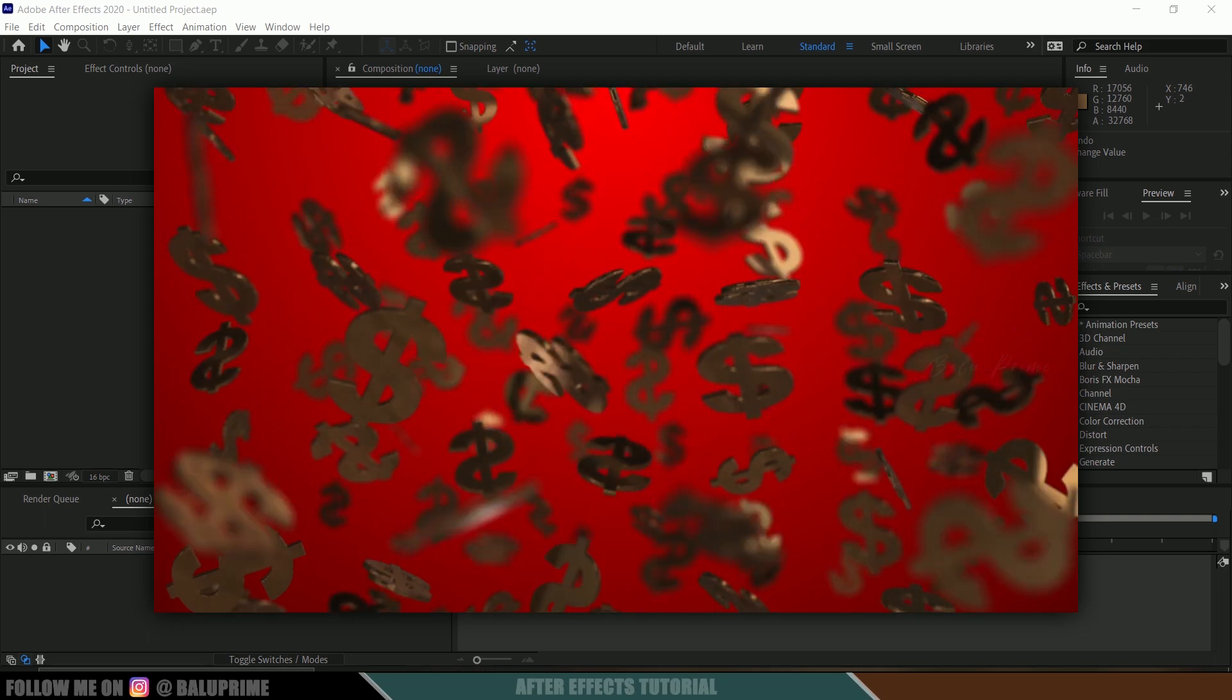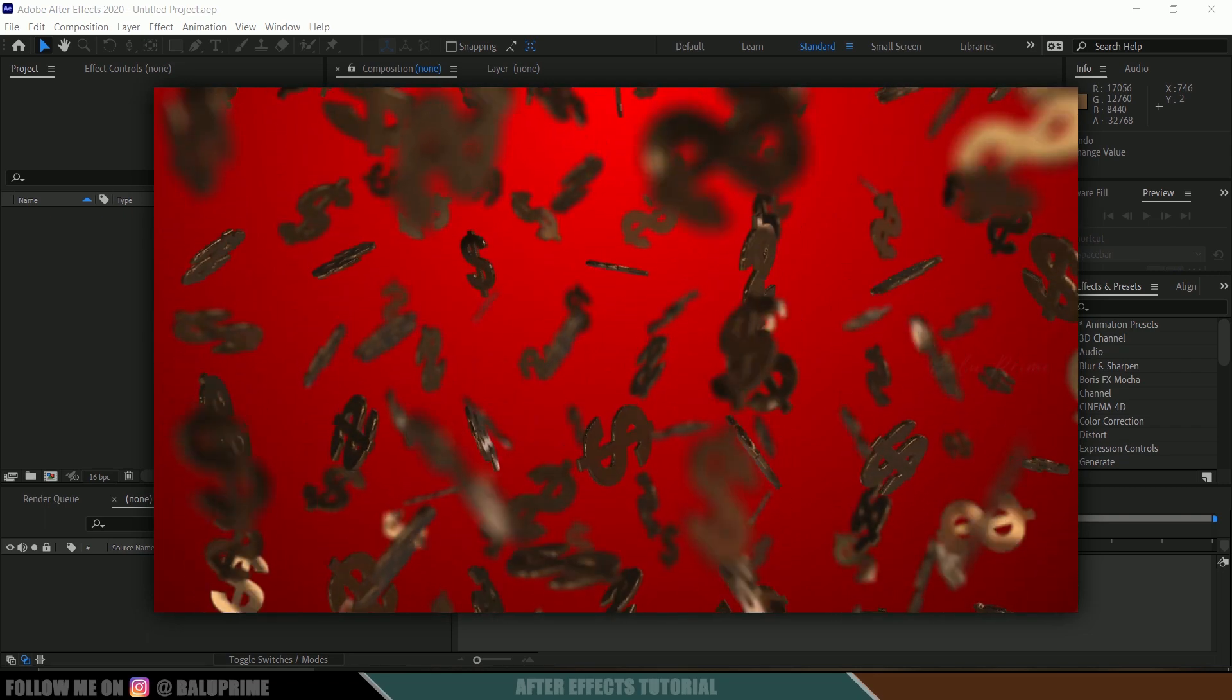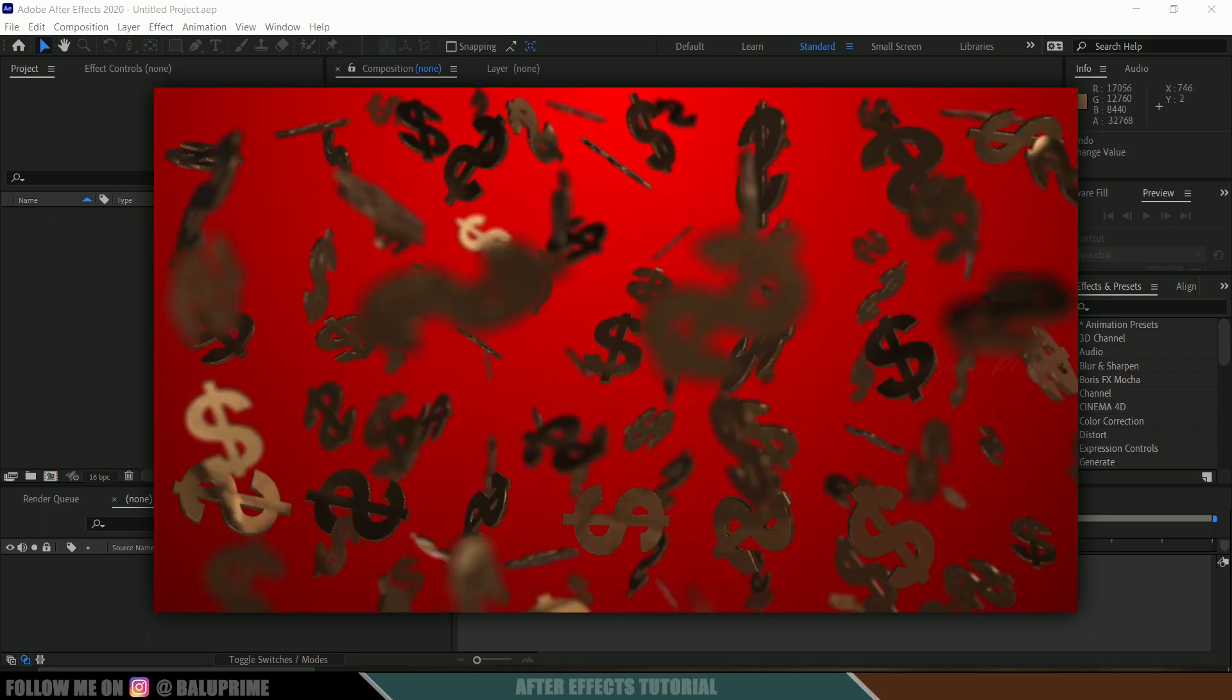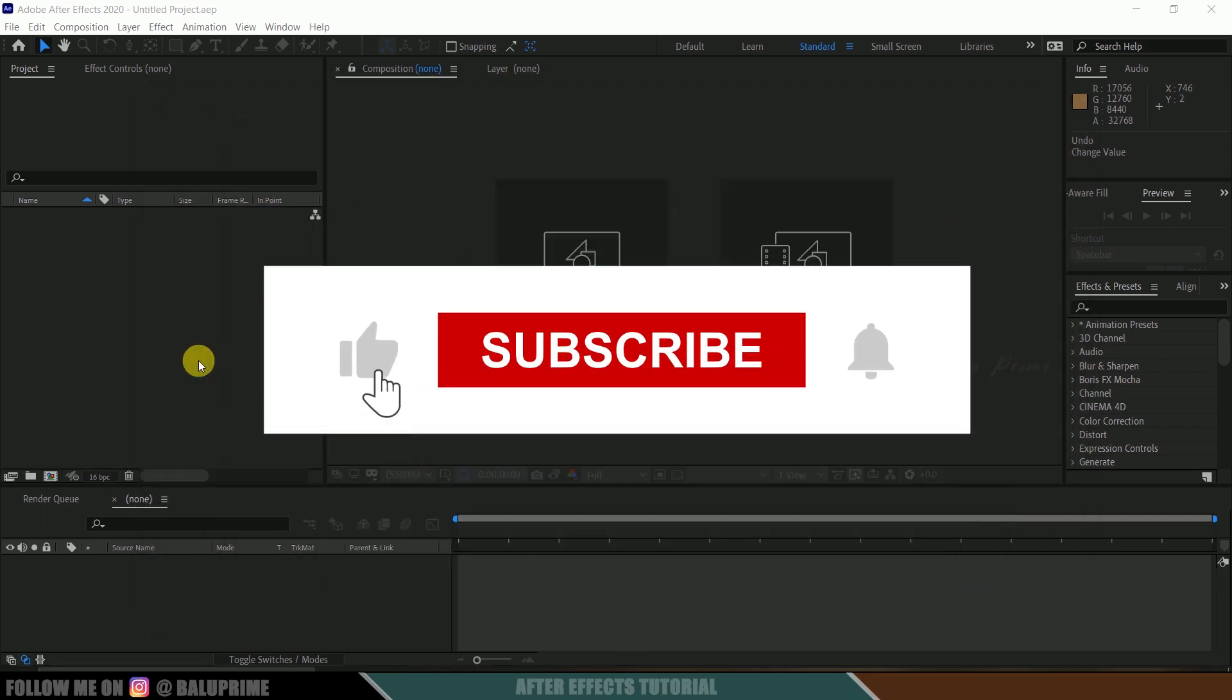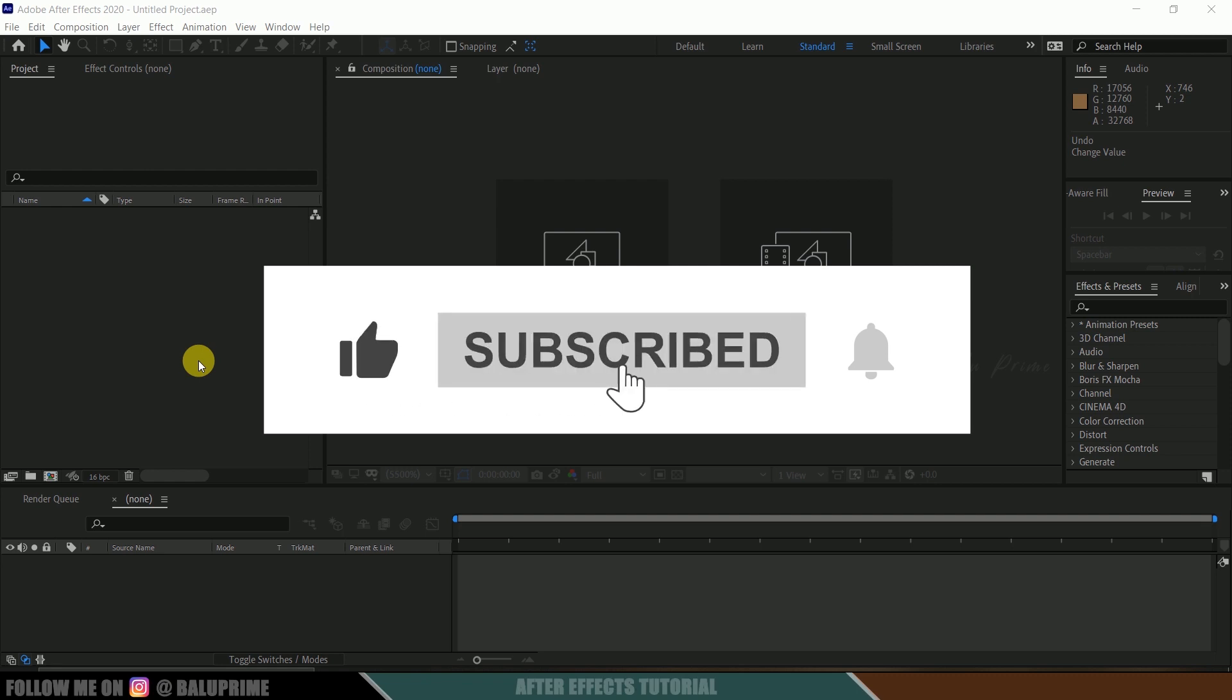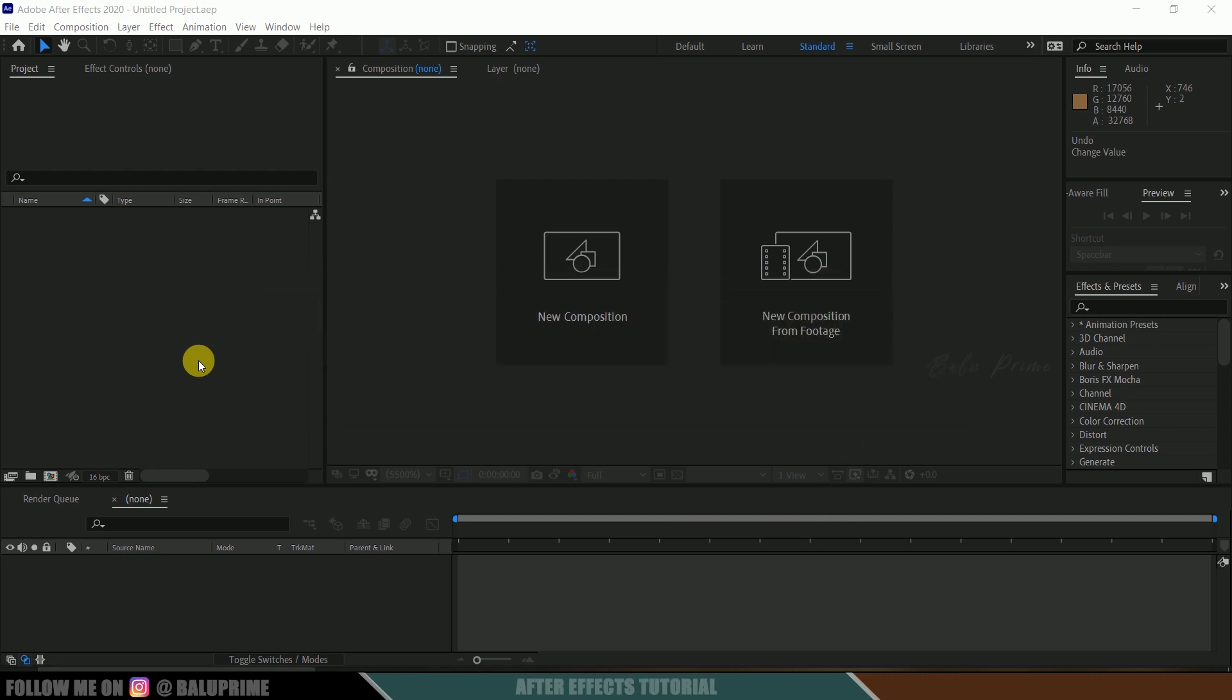Hope this tutorial will be useful and by the end of this tutorial, if you have learned anything new from this, please click on that like button, do share this content and if you are new to this channel, consider subscribing my channel and support me. So, further without any due, let's begin.